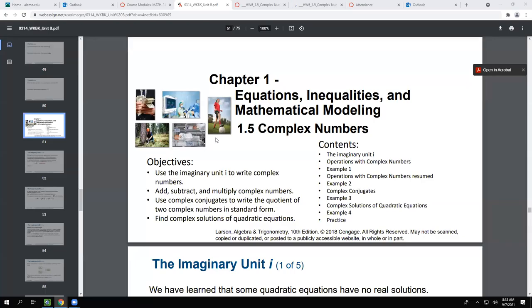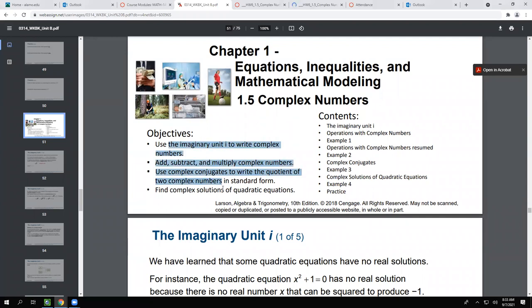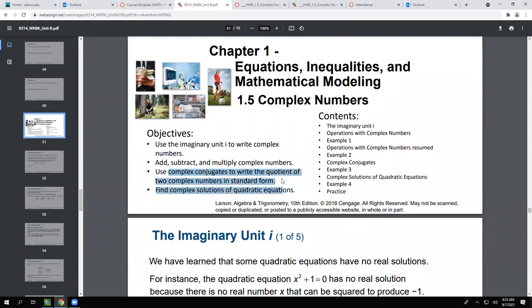For section 1.5, we're going to learn about what 'i' is, and how to add, subtract, and multiply complex numbers. We'll learn what a complex number is, use complex conjugates to write the quotient of two complex numbers, and eventually solve complex solutions of quadratic equations. We probably will not cover that last objective today.